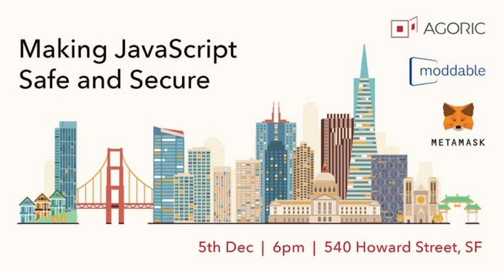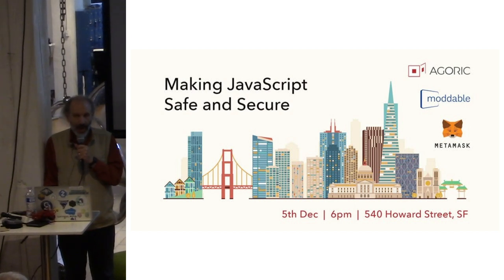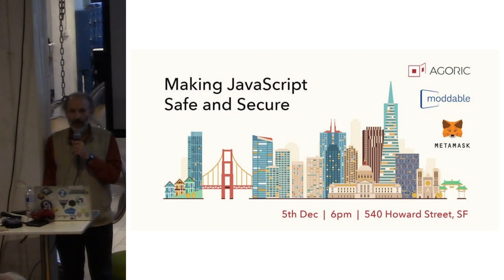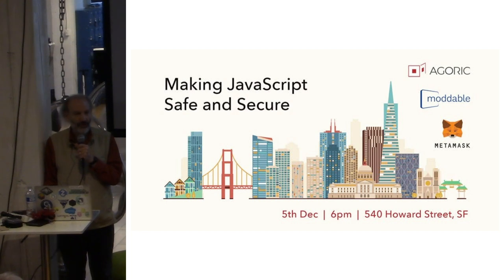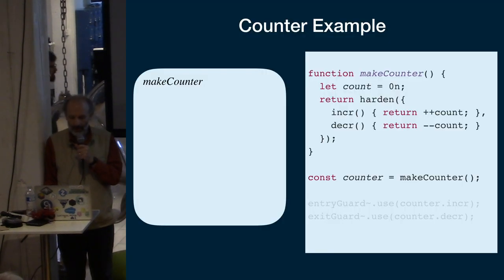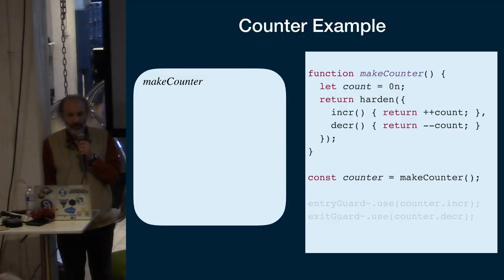Today I'm going to tell you about our efforts to make JavaScript safe and secure. JavaScript safe and secure seems to many people like a ridiculous notion. It's like the last language anybody might think to make into one for safe and secure programming. So for those who think that, I offer the following counter example.